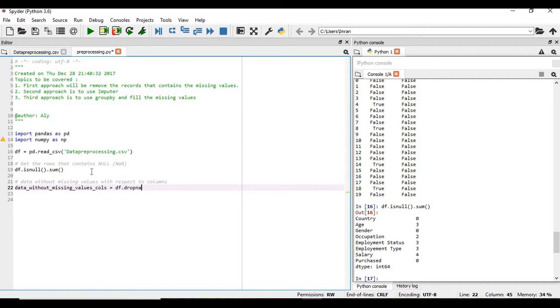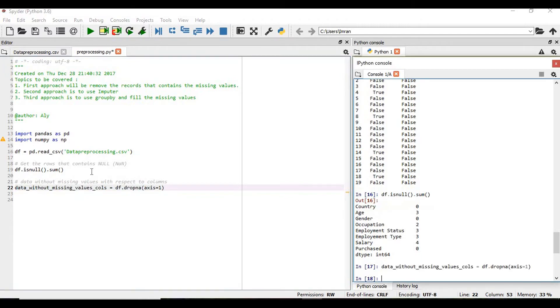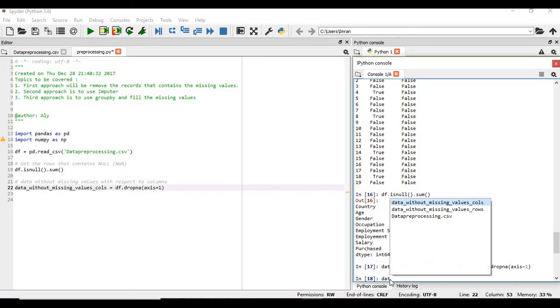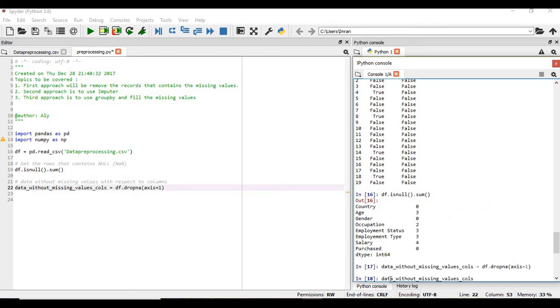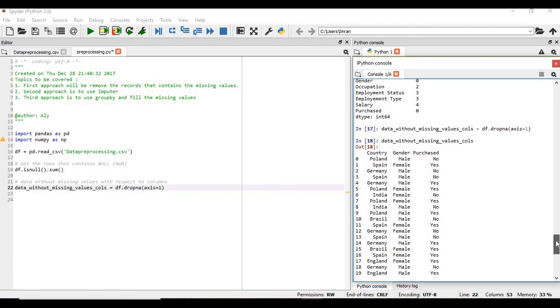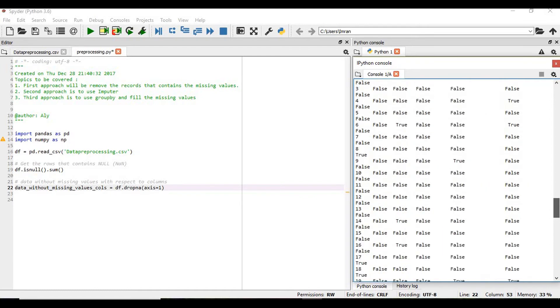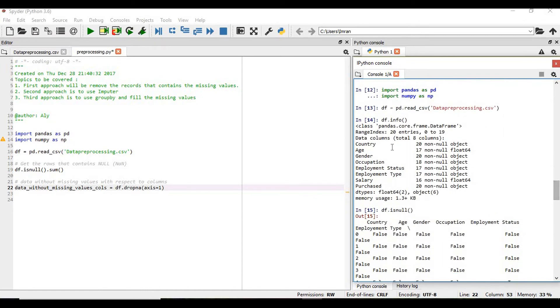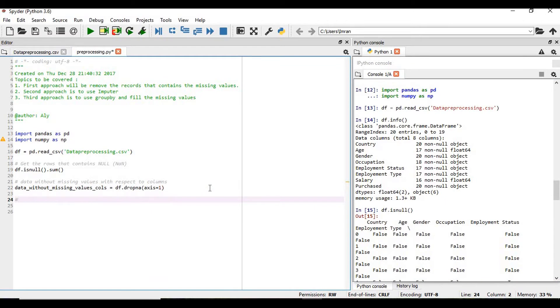The dot dropna and axis equals 1 means column. If you want to view this we can see here only country, gender and purchase of the column that has all the records. Country, then gender and purchase.